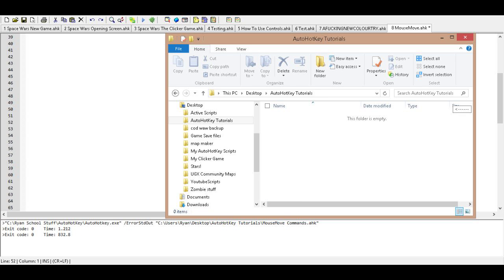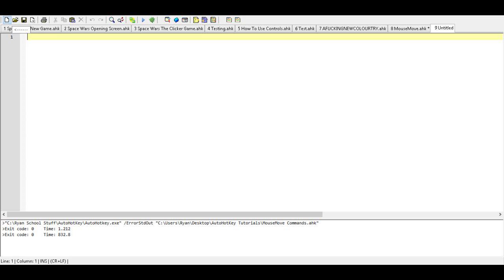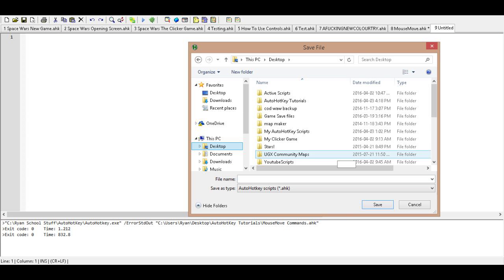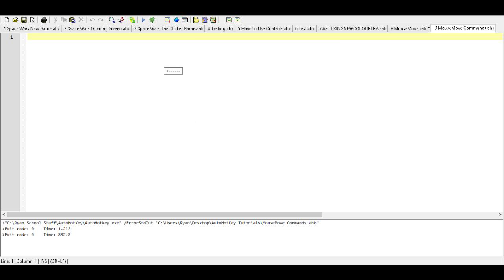So now we have a folder that we're going to put all of our scripts that we write throughout the tutorial series. Go ahead and minimize that, bring the screen back up. Now we're going to make a new file in our script editor, and then we're going to go to Save As, find that folder we just created, double-click on that, and then we're going to name this file Mouse Move Commands dot ahk. We're going to Save, and now we have this here.